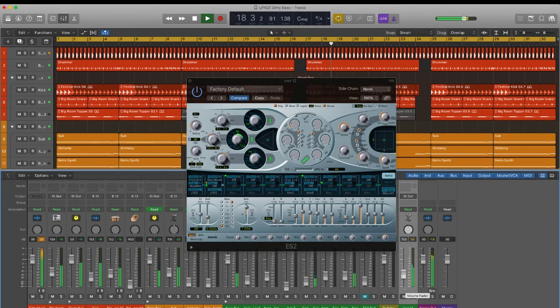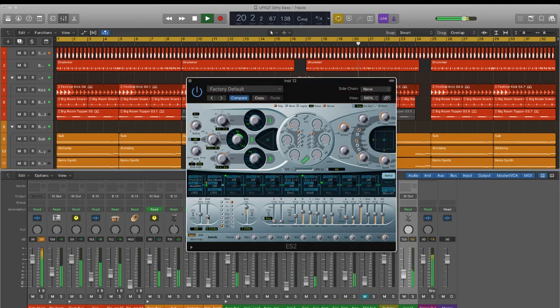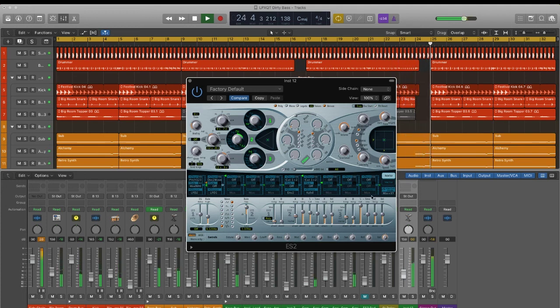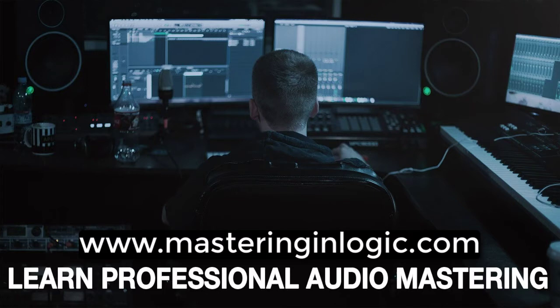Thanks for watching. In part two we'll cover adding extra plugins, buses and automation to really push this patch to being something awesome and unique. If you're interested in learning professional audio mastering why not drop by masteringinlogic.com and grab your free guide to mastering by signing up to our mailing list. Thanks again and happy mixing and mastering.